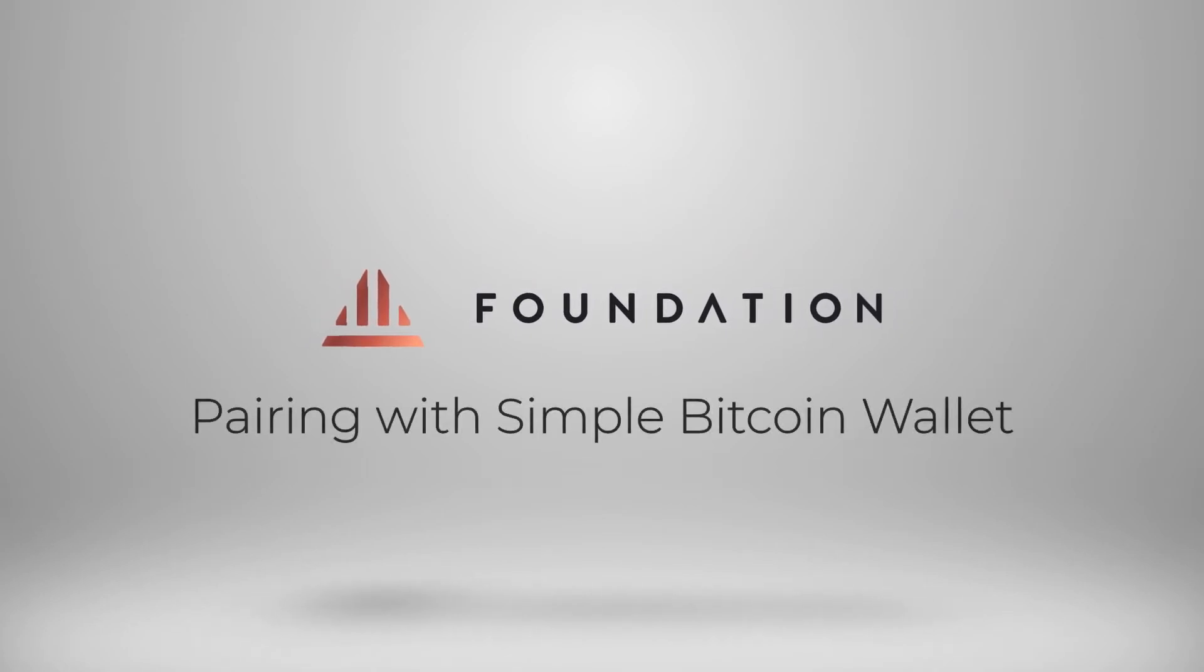Hi everyone and welcome to this short tutorial where I'm going to show you how you can use Passport with Simple Bitcoin Wallet.